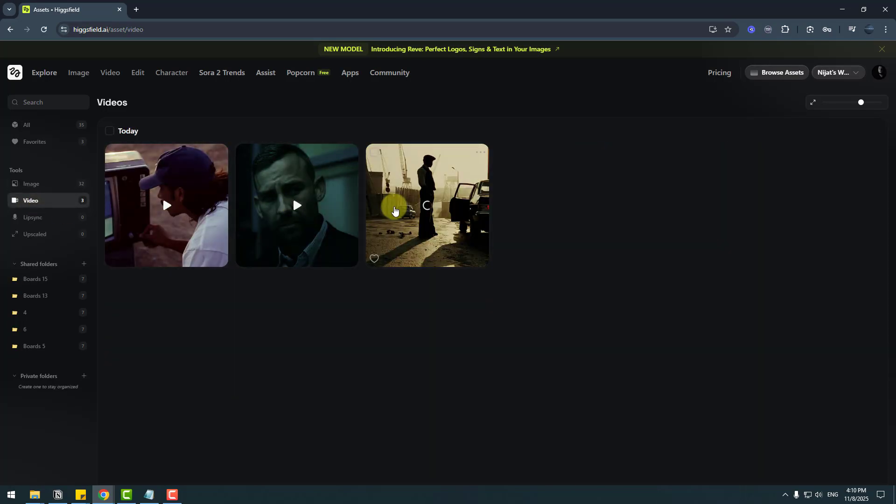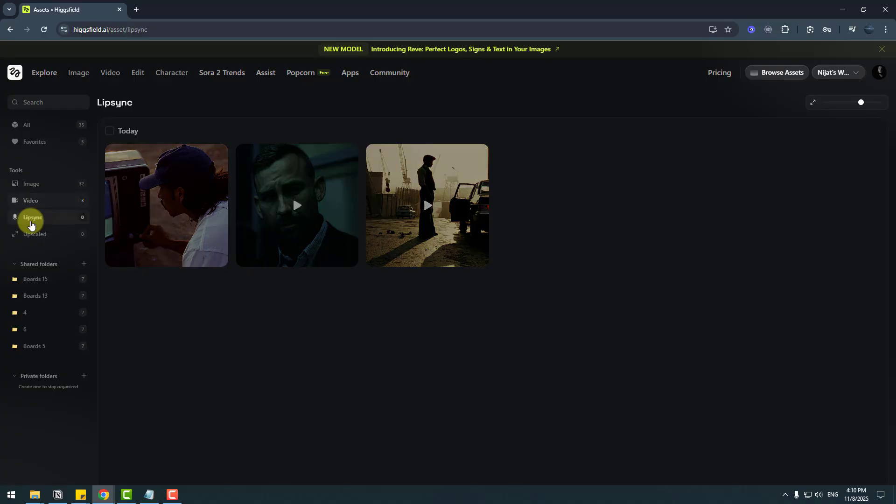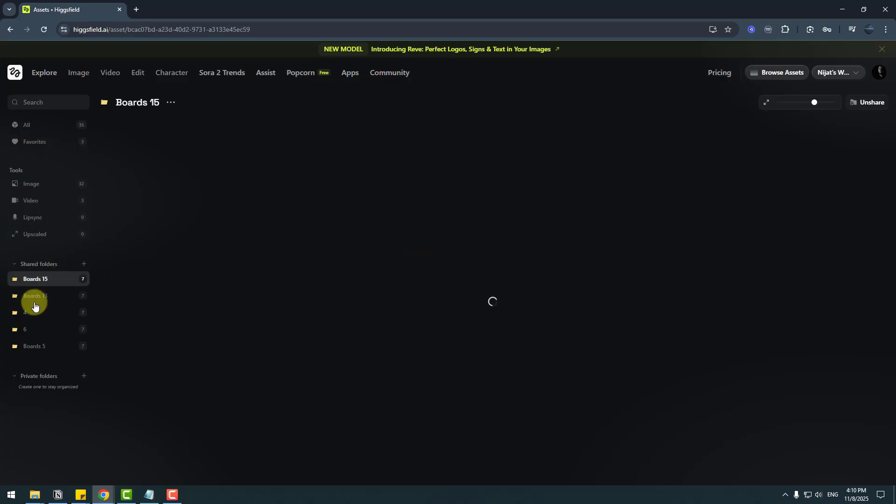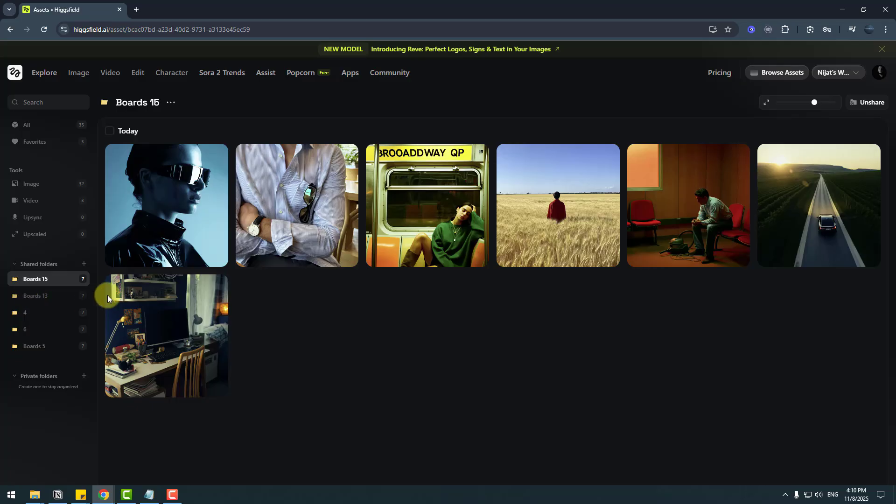We can click here to see all image projects and videos. We can see all videos here, lip sync—there's no lip sync right now—and upscaled tools. Also, we have folders here, and we can open the folders and move items to other folders.